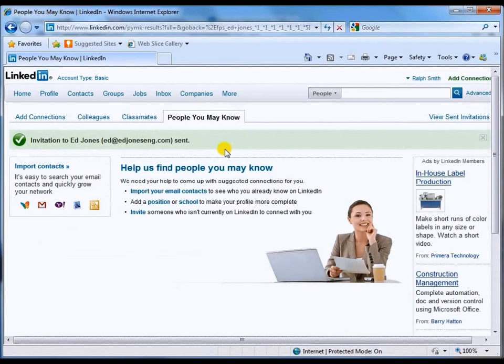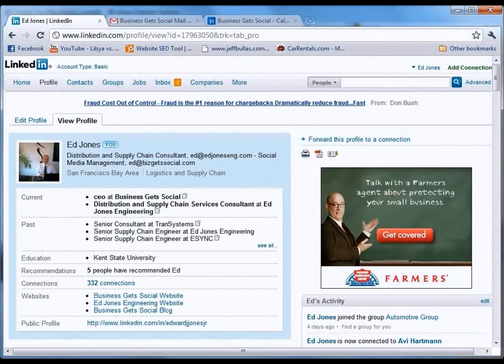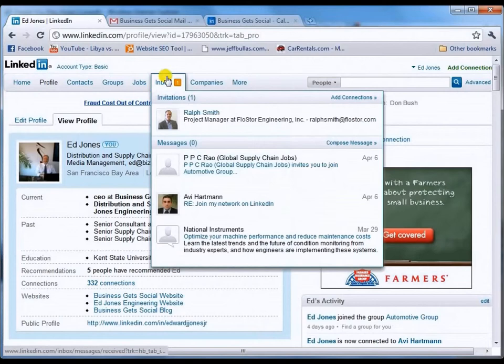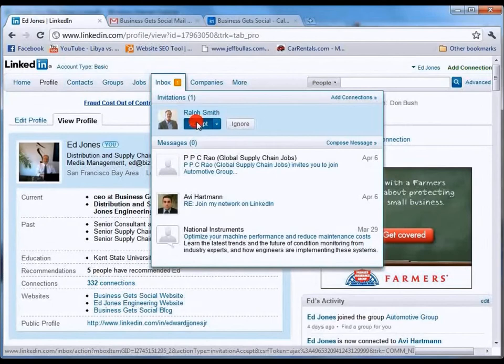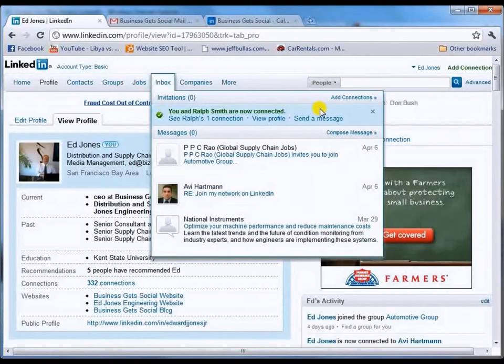We're now ready to take a look at what Ed Jones is going to see, so we'll be prepared when people send us invitations to know what it's going to look like. I've now switched over to my Ed Jones profile, where I'm logged in as Ed Jones. Up here in the inbox I've got a little number one that's popped up, and when I hover over that I will see that Ralph Smith has sent me an invitation to connect. I have no reason not to, so I'm going to click on accept. Ed, you and Ralph Smith are now connected — Ralph Smith has sent the connection request, Ed Jones has received and acknowledged it.